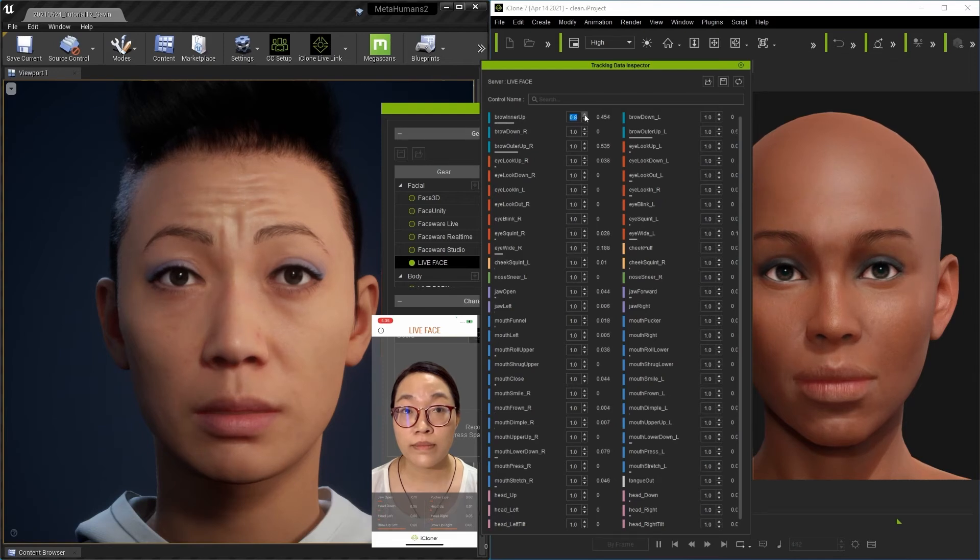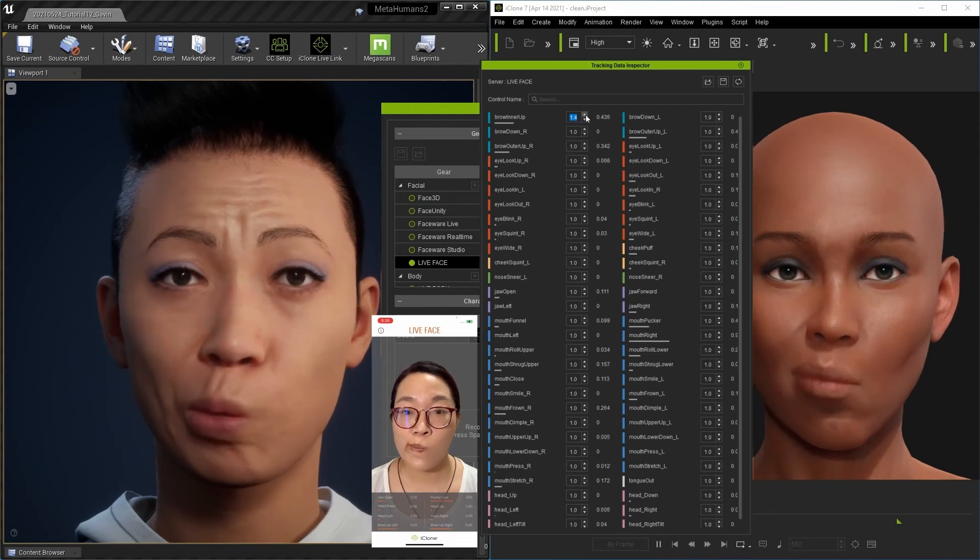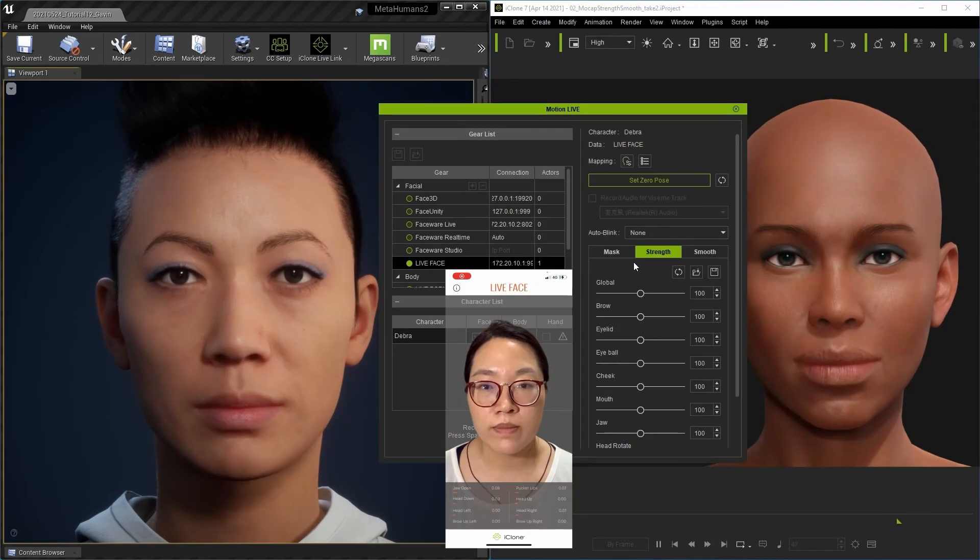You can adjust characters to have facial quirks and limitations, or make them exaggerate their expressions with ease.